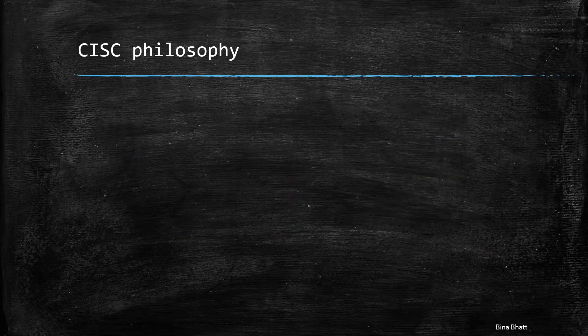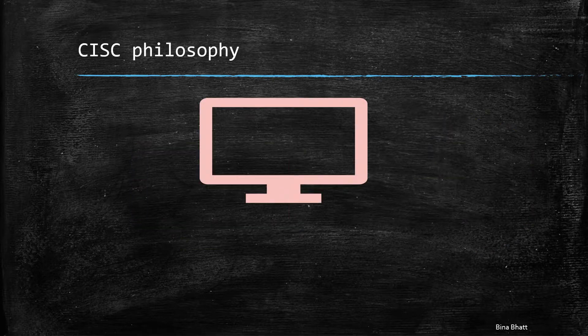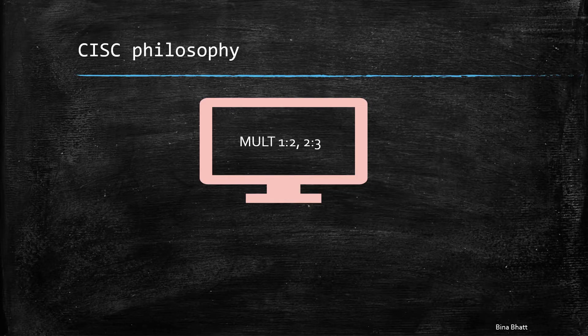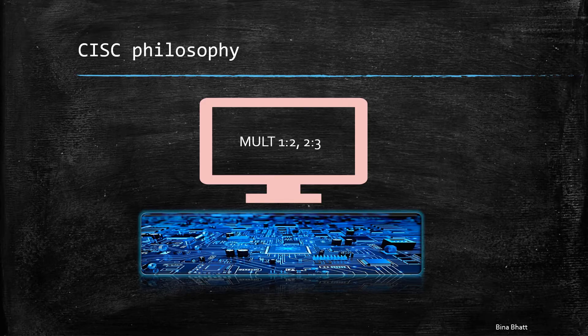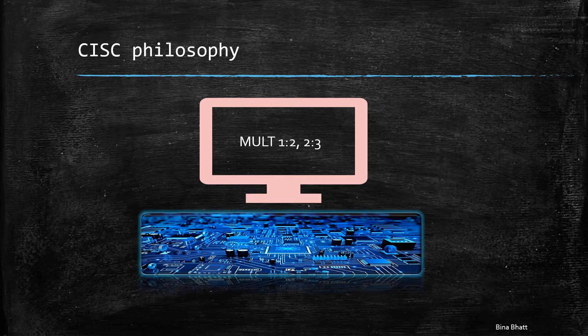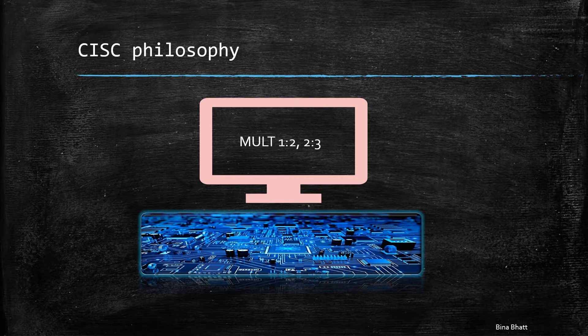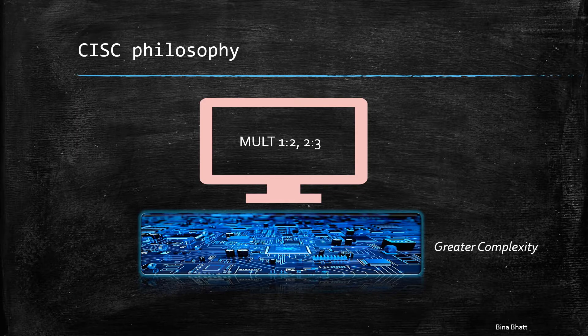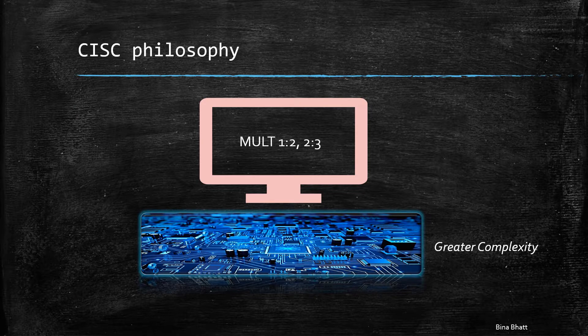It is clearly evident that compact instructions allow you to get more done with less. However, to support such instructions, the silicon or the hardware underneath had to take the burden of execution, which made it complex.